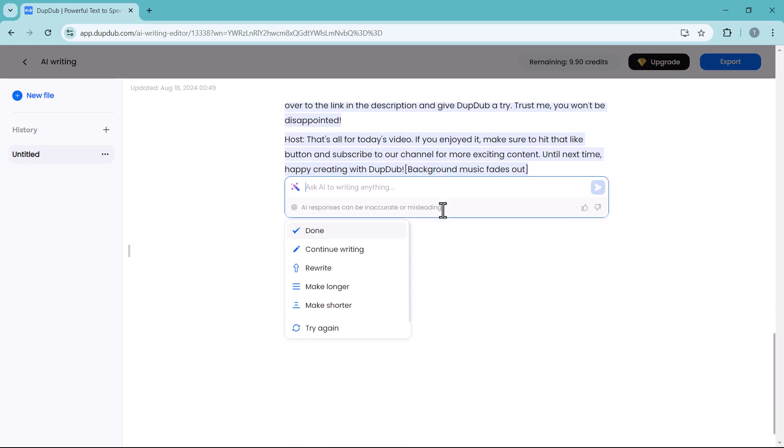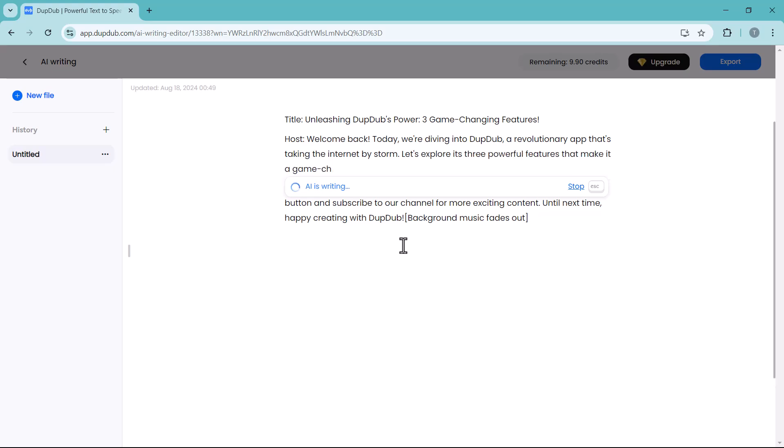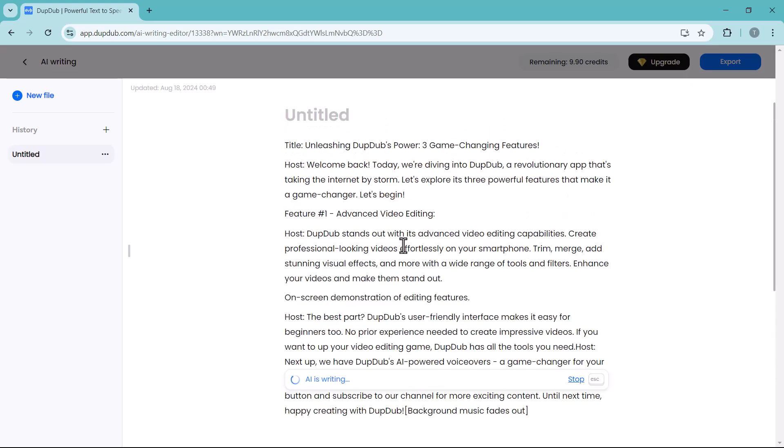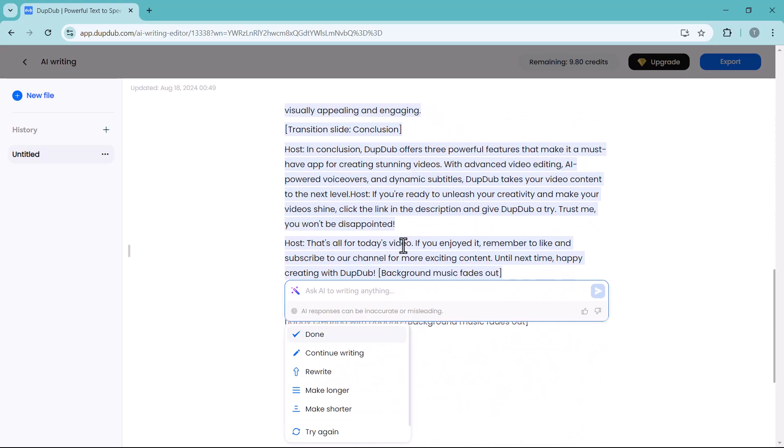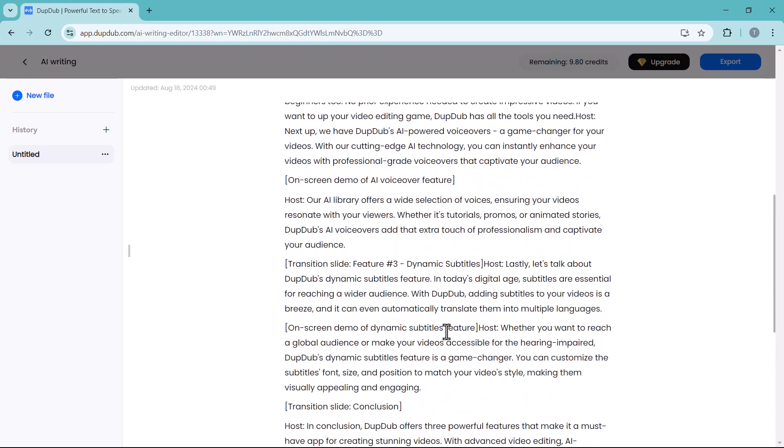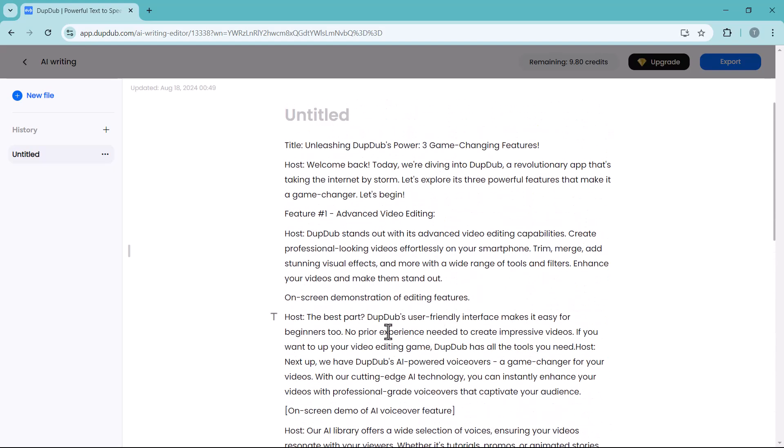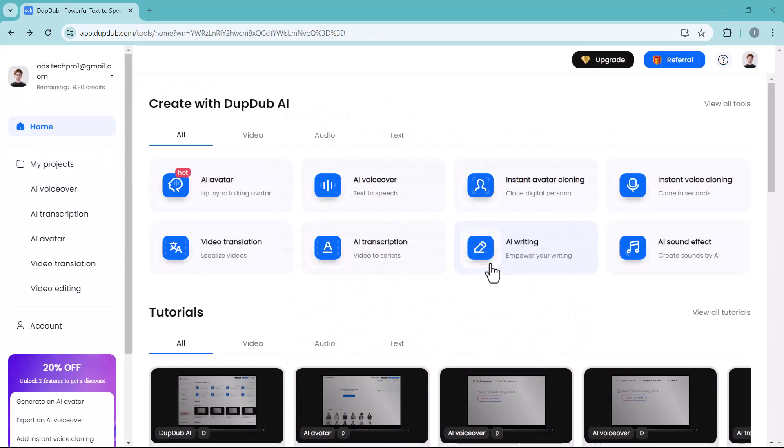You can see it has generated the content. And here we have different options like continue writing, rewrite, make longer, or make shorter. I want to make it shorter and it will rewrite the content. You can copy and use this content for your video. So let's move on to the next feature.